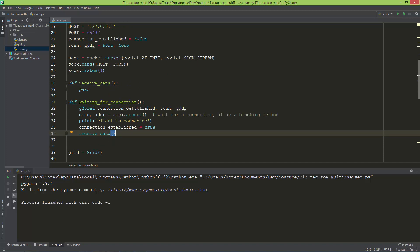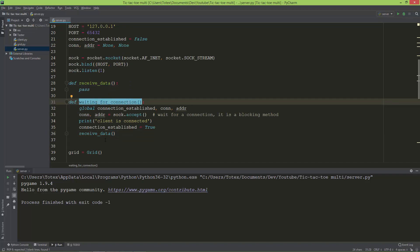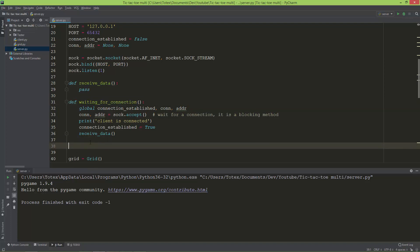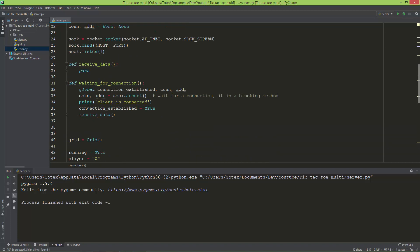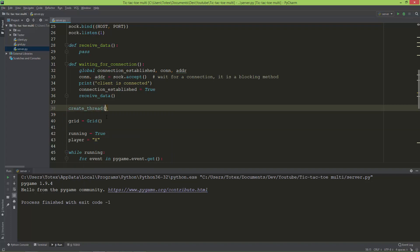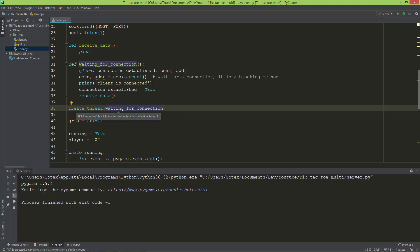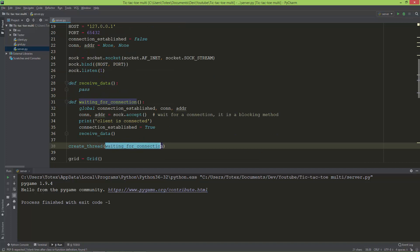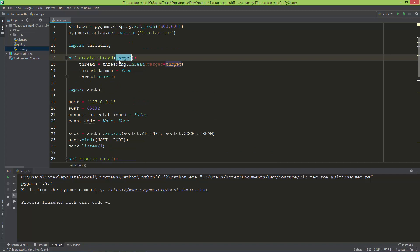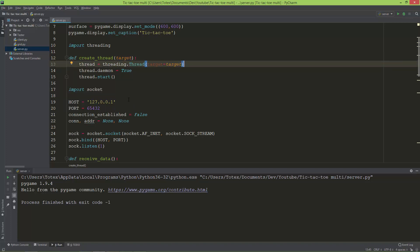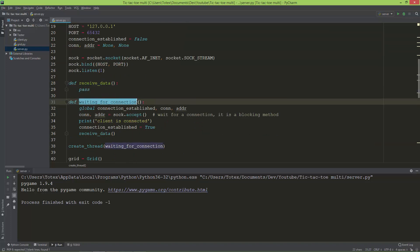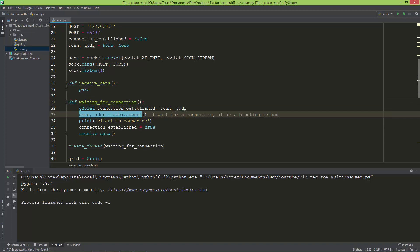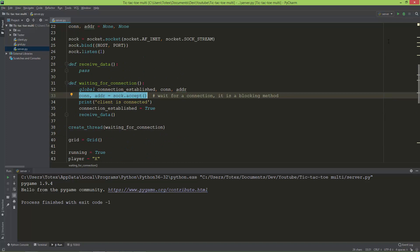Now let's move waiting_for_connection into a separate thread. This is easy — we just need to call create_thread here, with the target being waiting_for_connection. So waiting_for_connection is passed as the target to the create_thread method, which passes it to the threading Thread. The separate thread will now run waiting_for_connection, so that sock.accept won't block the main thread. If I run the application now, we can play the game.